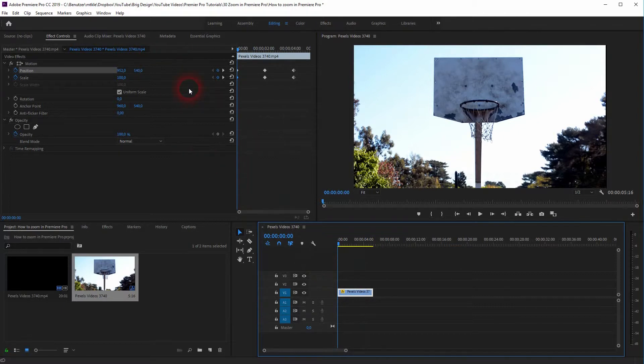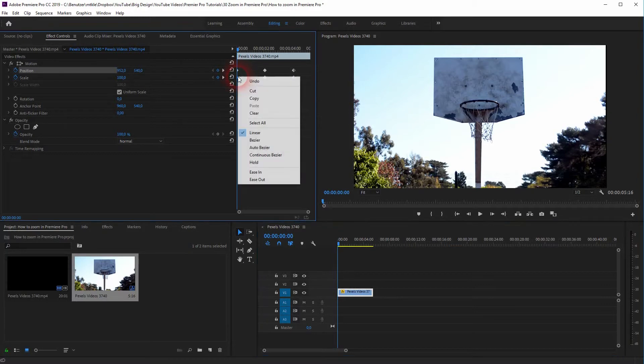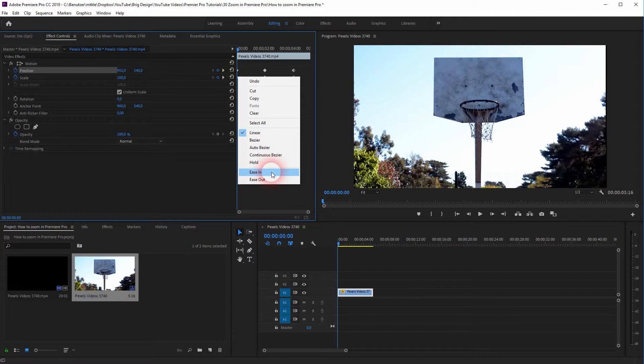But right now the zoom is just a linear zoom. If you click on the keyframes, right click, you can use the fonts like ease in and ease out.